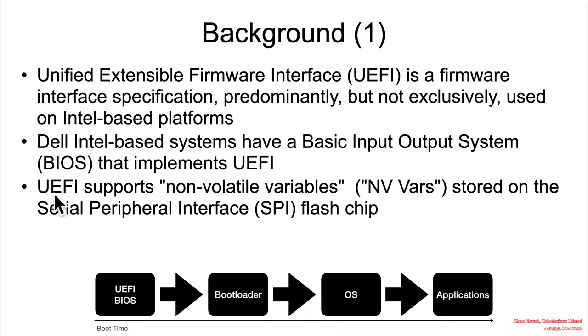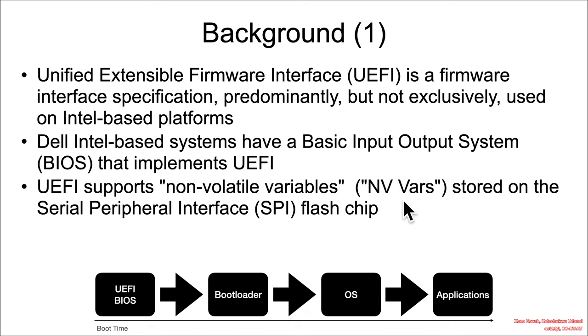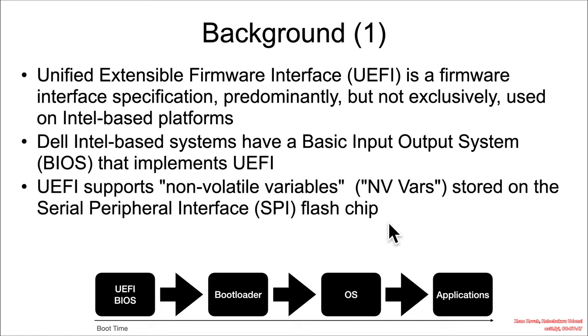So its UEFI BIOS supports non-volatile variables. This is a common thing for UEFI to support non-volatile variables. It's part of the spec. I'm going to call them NV Vars. And they are often stored on the Serial Peripheral Interface Flash chip. That is the non-volatile storage chip used by UEFI systems.